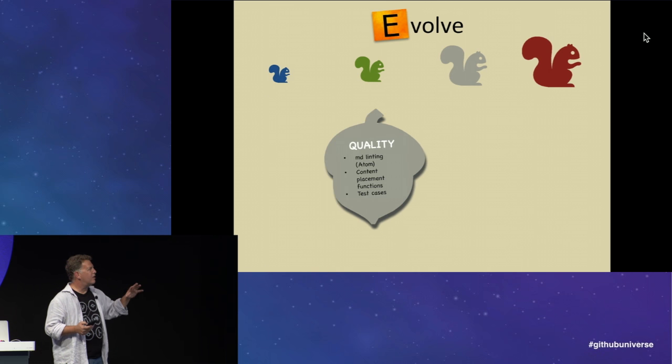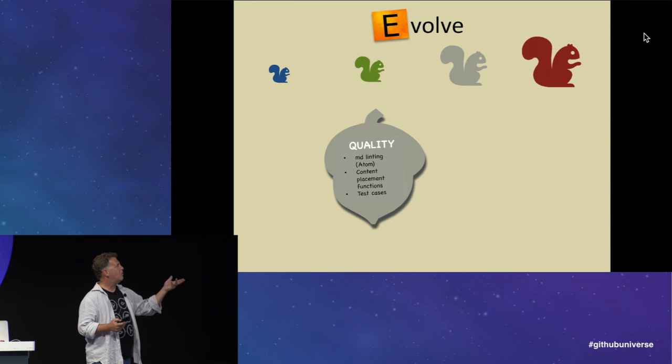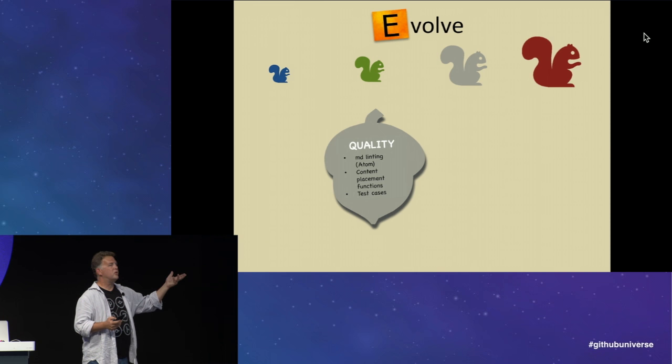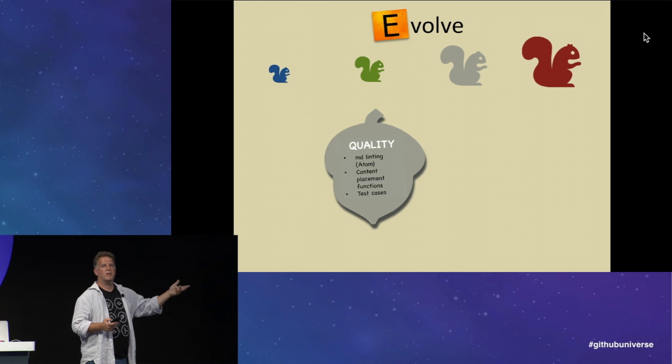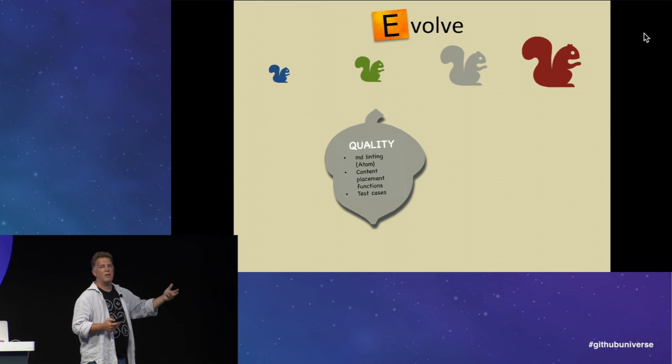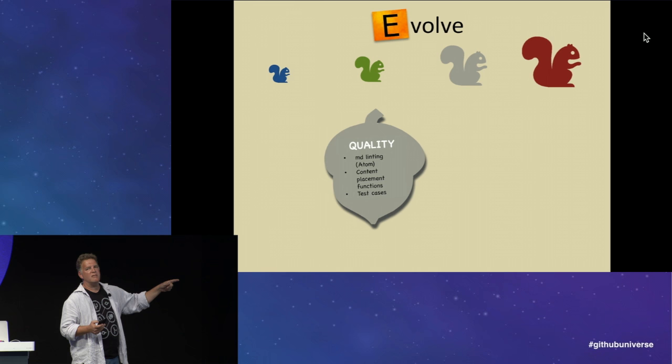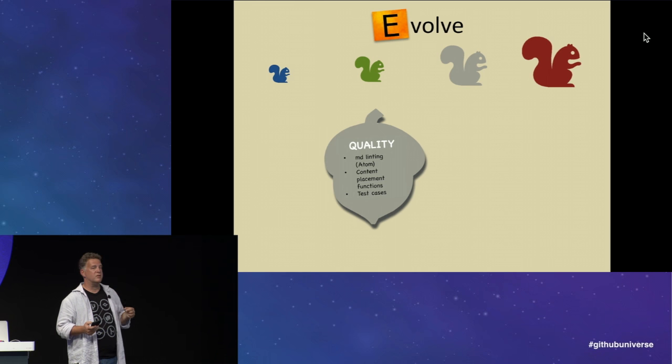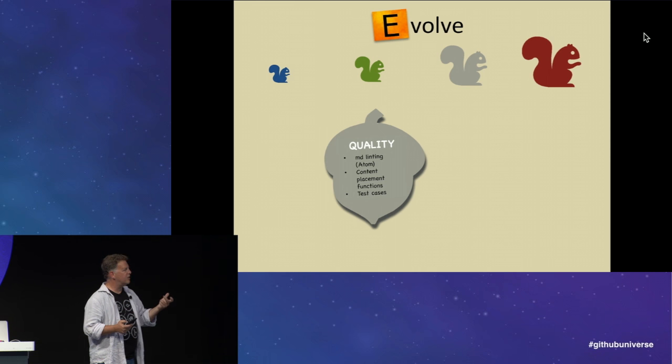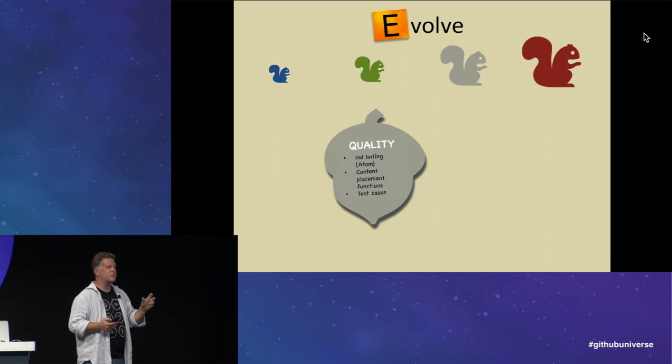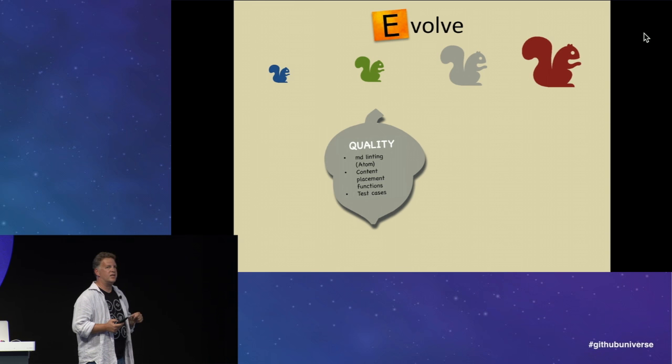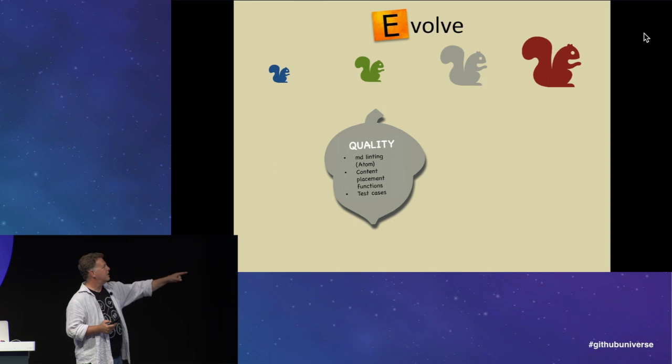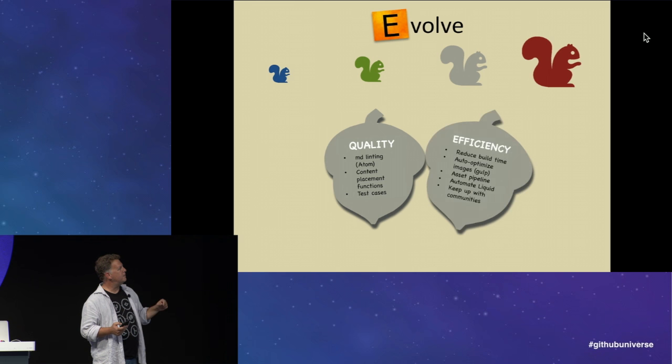So carrying the evolutionary theme, quality. You can do markdown linting with Atom, just like we do with our code. You can look for well-formed markdown. There might be other things you want to check. We've been toying with the idea of having content placement functions. So if a piece of content arises and a developer doesn't know where to put it, what if you could introspect on that and make a suggestion where it might best fit in the hierarchy? And of course, test cases.